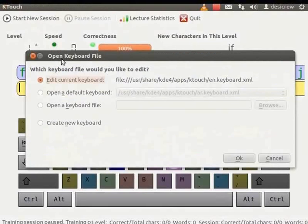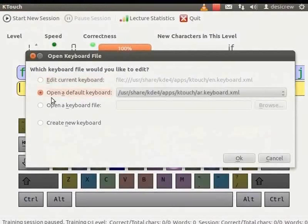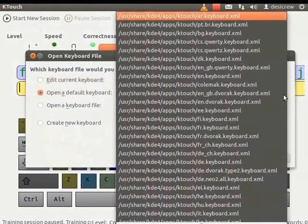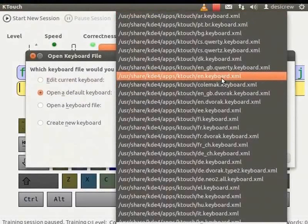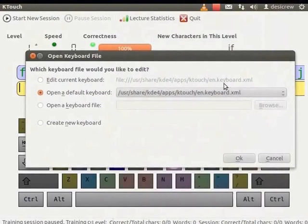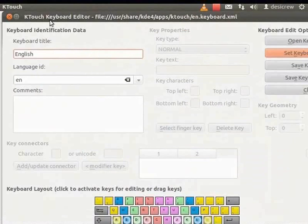The Open Keyboard File dialog box appears. In the Open Keyboard File dialog box, select Open a default keyboard. Click on the Button next to this field. The List of Keyboards is displayed. Select en.keyboard.xml. Click OK. The KTouch Keyboard Editor dialog box appears.